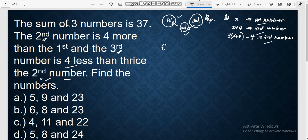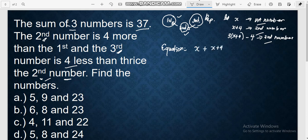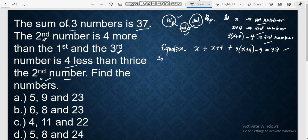Now let's proceed to the equation. For the equation, we will use the sum of three numbers is 37. So we are going to add the three numbers: x plus (x + 4) plus 3(x + 4) minus 4 equals 37. We are done with our equation. Next is our solution.